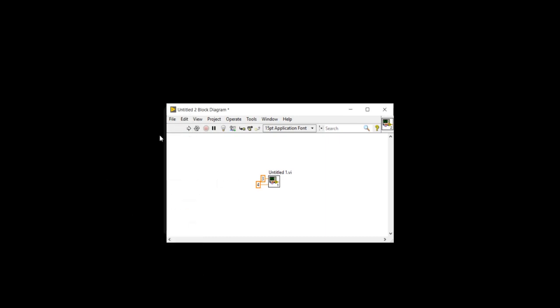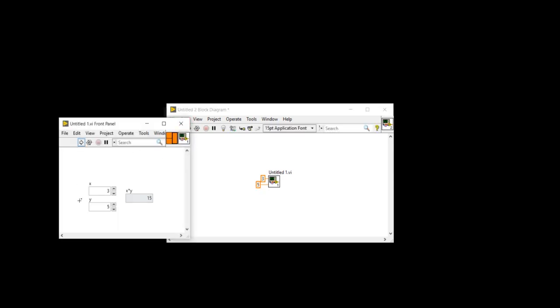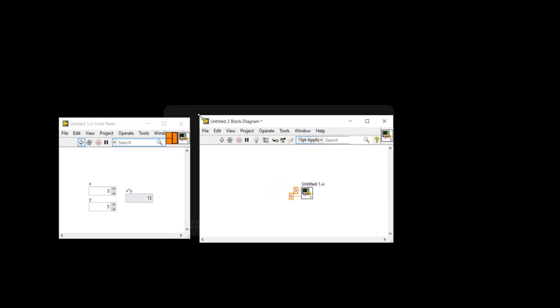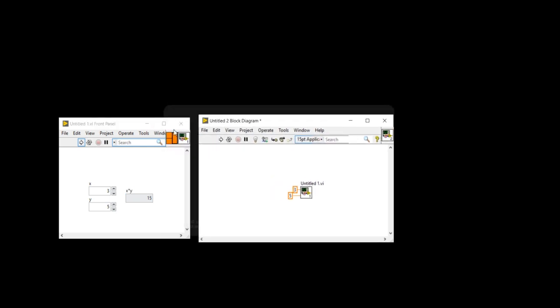Now here I am going to close this one again. And if I will write here five and I will run, so this will be open automatically. So the untitled one dot VI front panel will open automatically and it will display the result. Now I am going to minimize again.